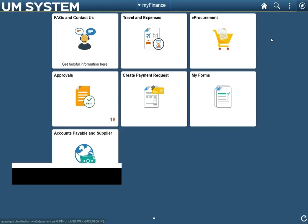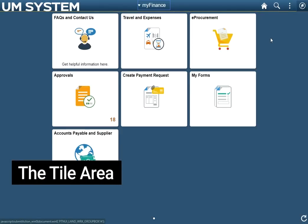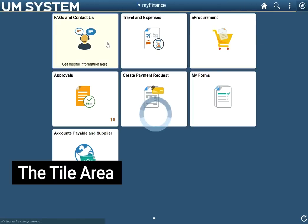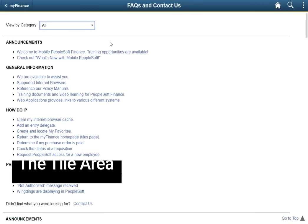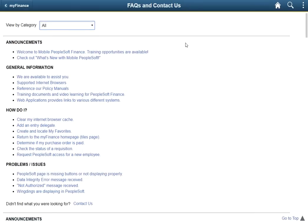The tile area will vary depending on the user as the available options are security driven. Some tiles, such as the FAQ tile, will be available to all PeopleSoft Finance users regardless of security. This tile routes to the same page as the Actions icon's help link.